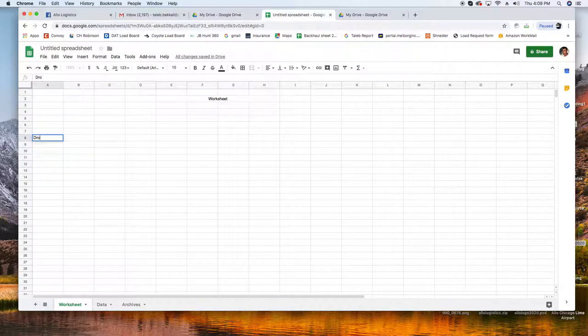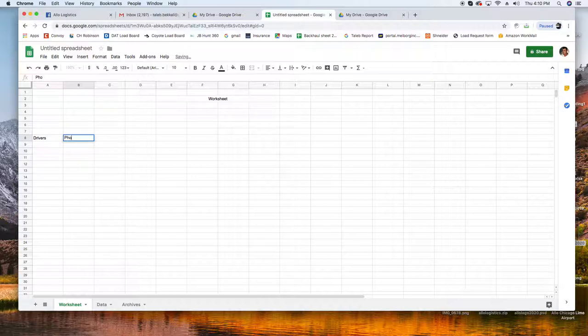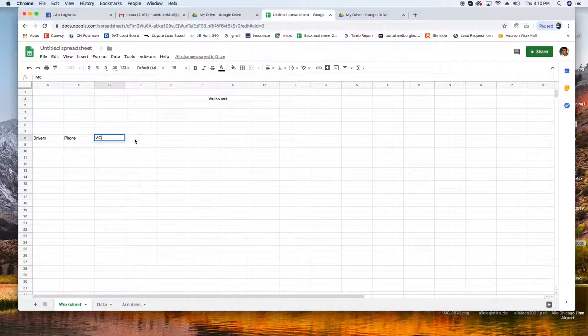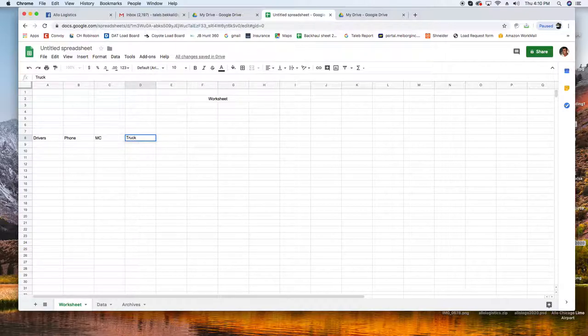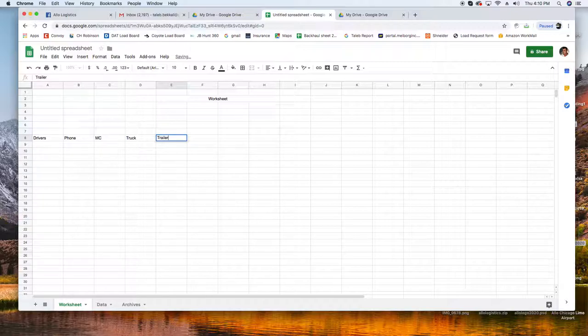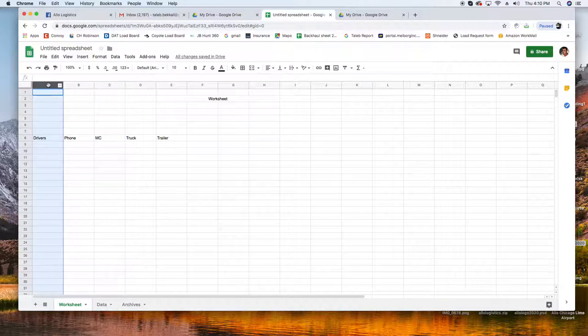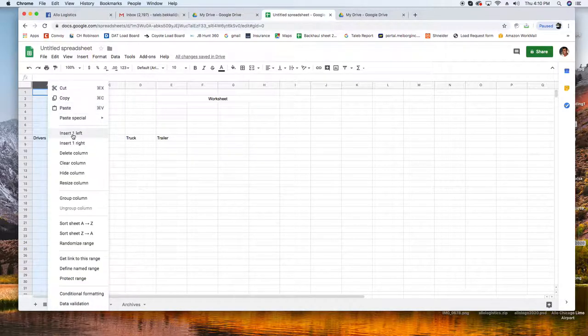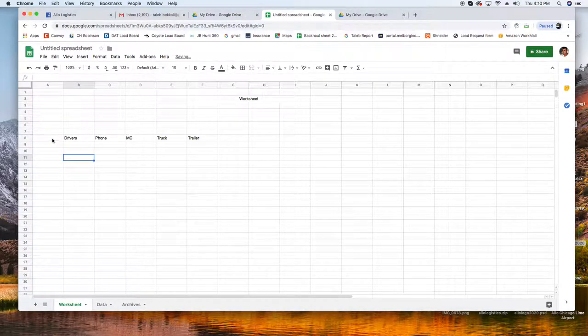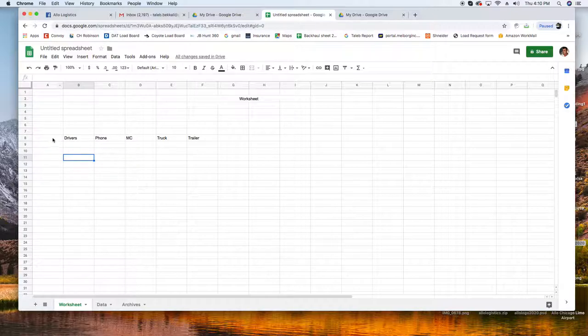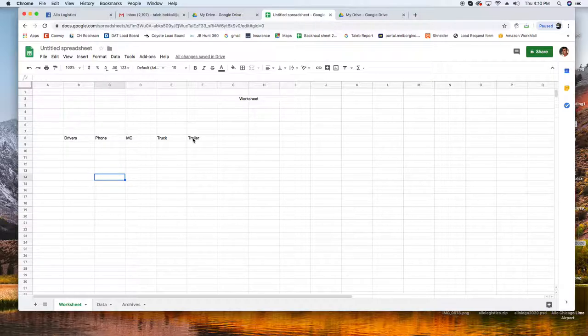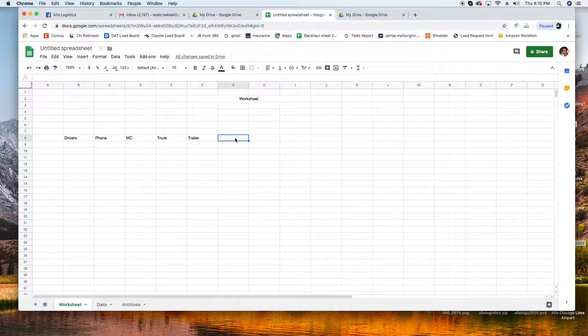The labels of my columns: Drivers, phone, MC, truck number, trailer. One more thing here I want to, I want to add insert one in the left here. I forgot to mention I want this first one to be empty. I'll tell you guys later why. Start from B, from row B.